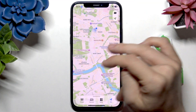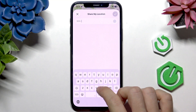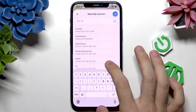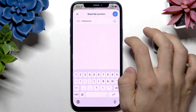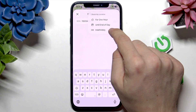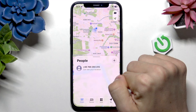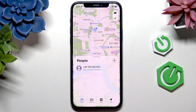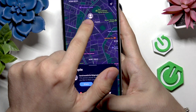In the Find My app, you can start sharing location with someone. It can be set to one hour, until end of day, or indefinitely. Once you start sharing the location and check it on another phone in the Find My app, you should be able to track that person and see their location on the map.